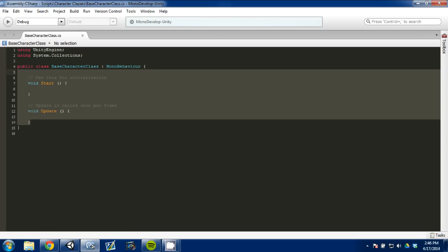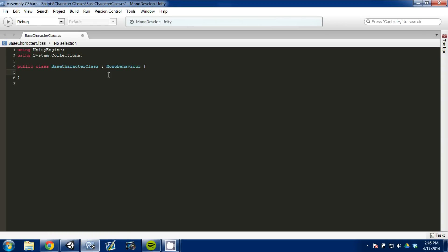First thing I'm going to do is delete the default code. I don't need MonoBehavior right now so I'm going to get rid of it. And then we're going to create some private variables.